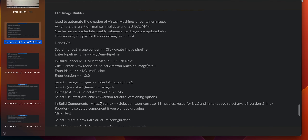In build components for Amazon Linux, select 'Amazon Corretto 11 Headless', which is used for Java. On the next page, select 'AWS CLI version 2 Linux'. You can reorder the selected components if you want by dragging them. Then click next and select 'create a new infrastructure configuration'.